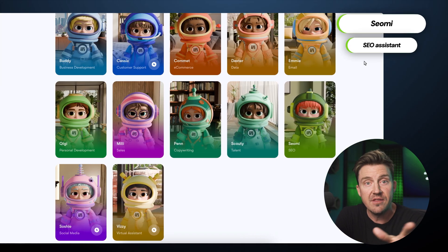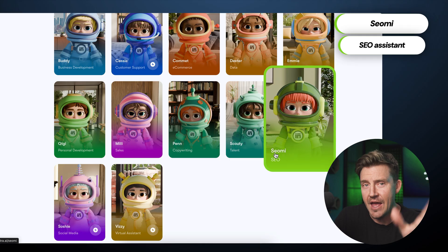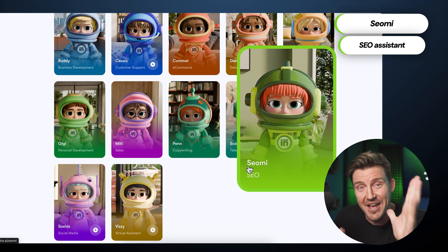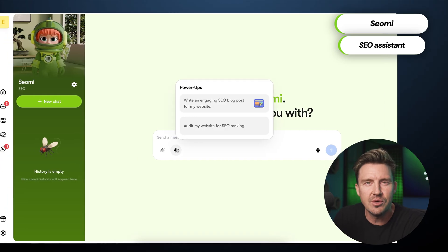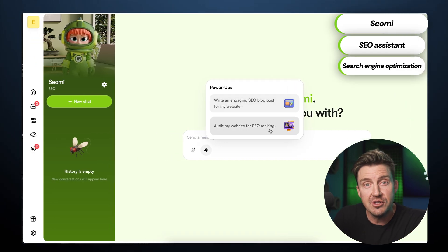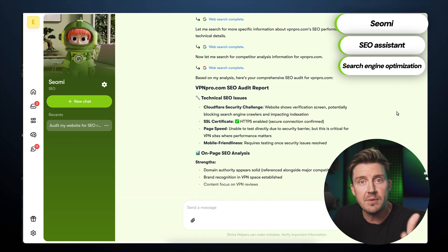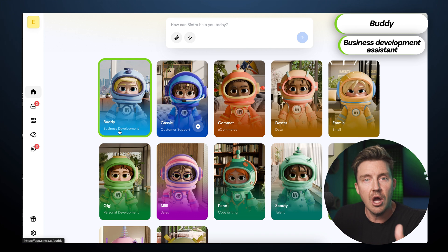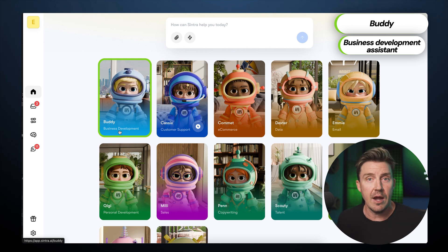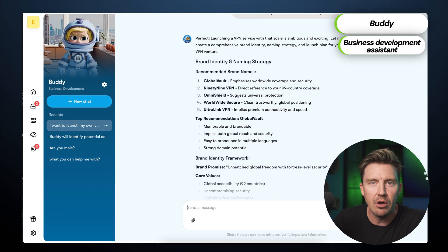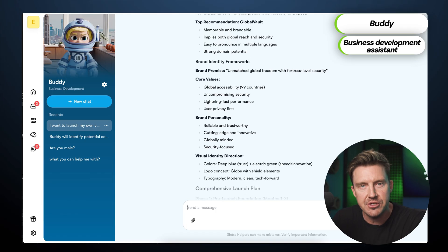To spread the word more broadly, the event information also needs to appear on my website. SEO Me, the SEO agent, ensures that all new content is optimized for search engines, while also offering the ability to audit the entire site for performance and ranking improvements. I also want to announce the launch of my own VPN brand at the fan meet. Buddy, the AI for business development, helps craft the brand identity, name it, and prepare a launch plan that appeals to both customers and investors.